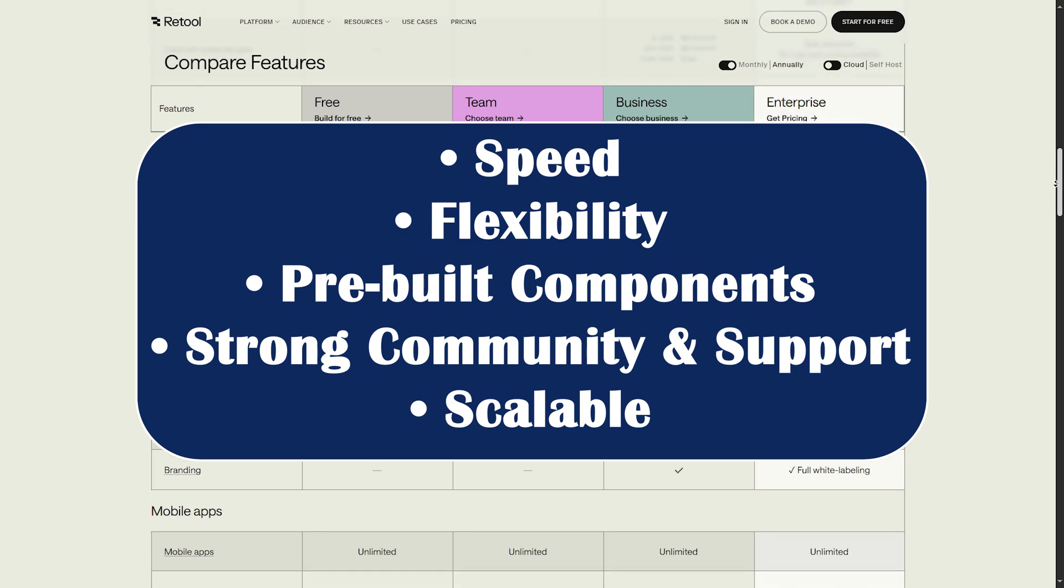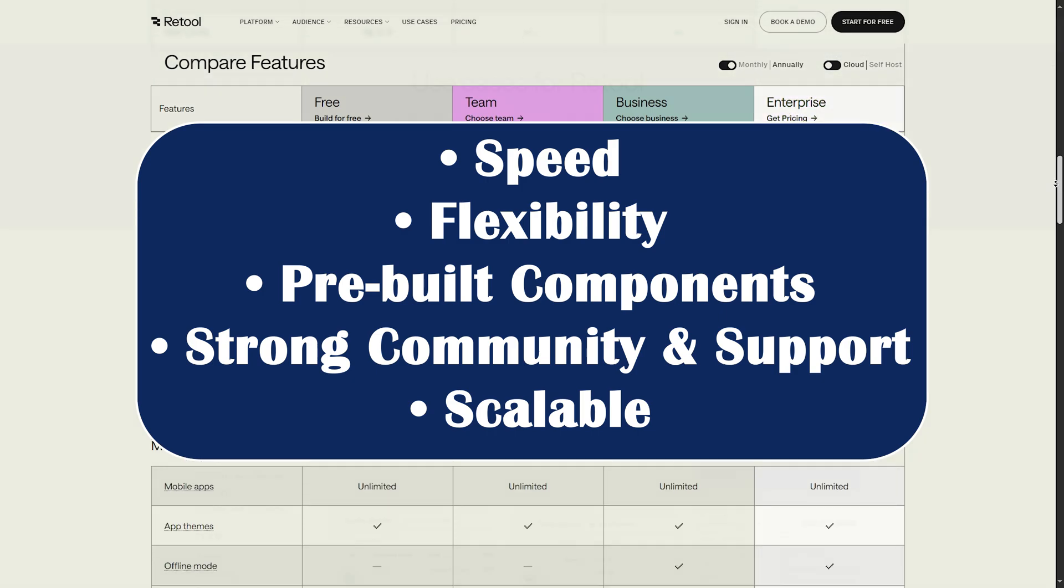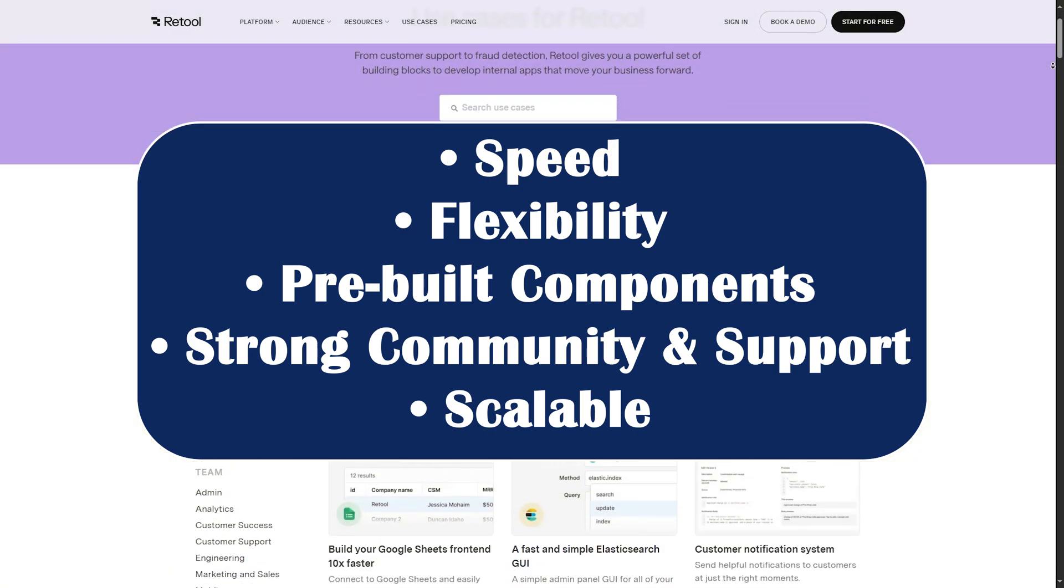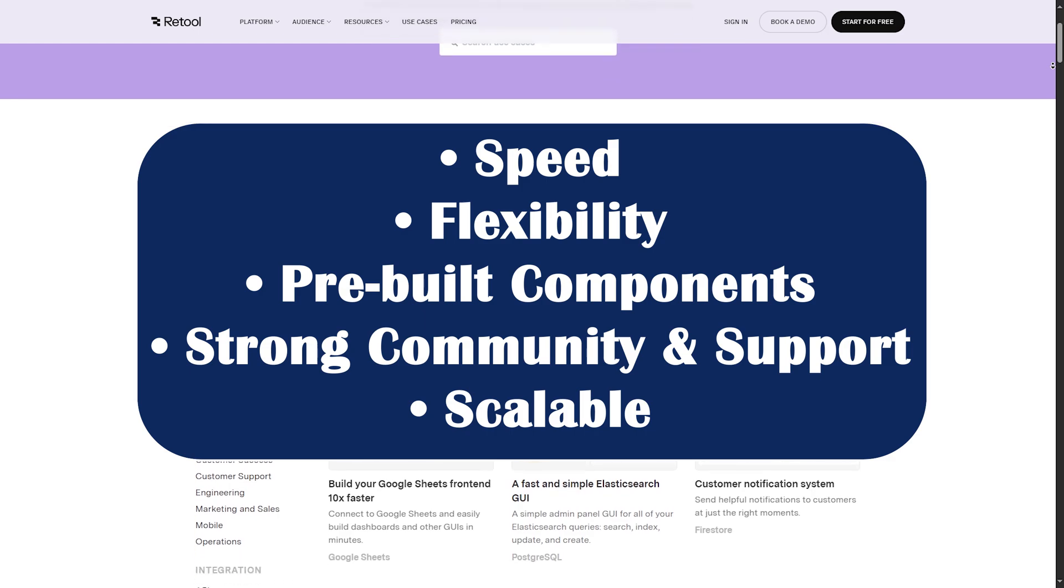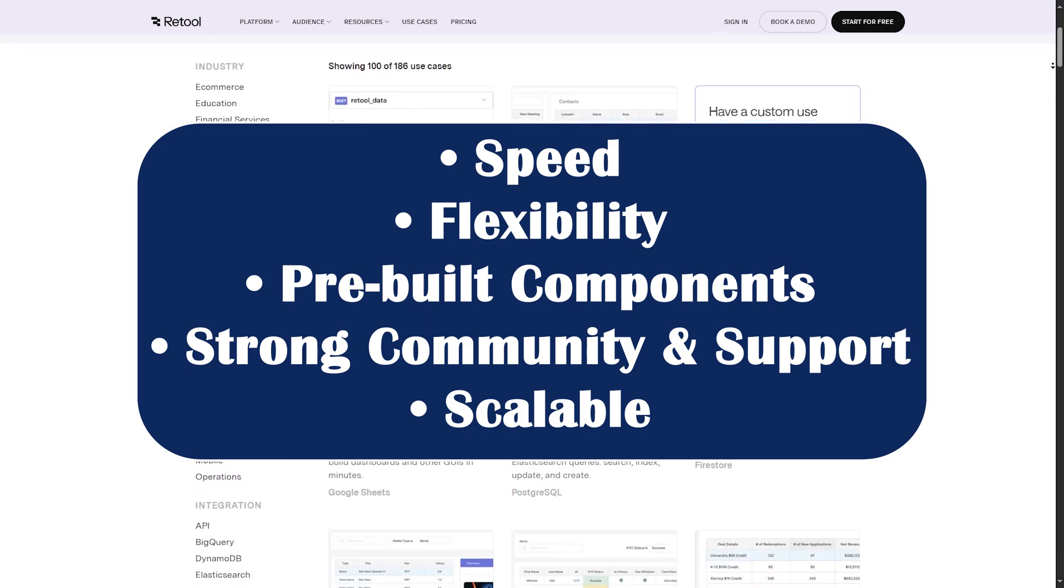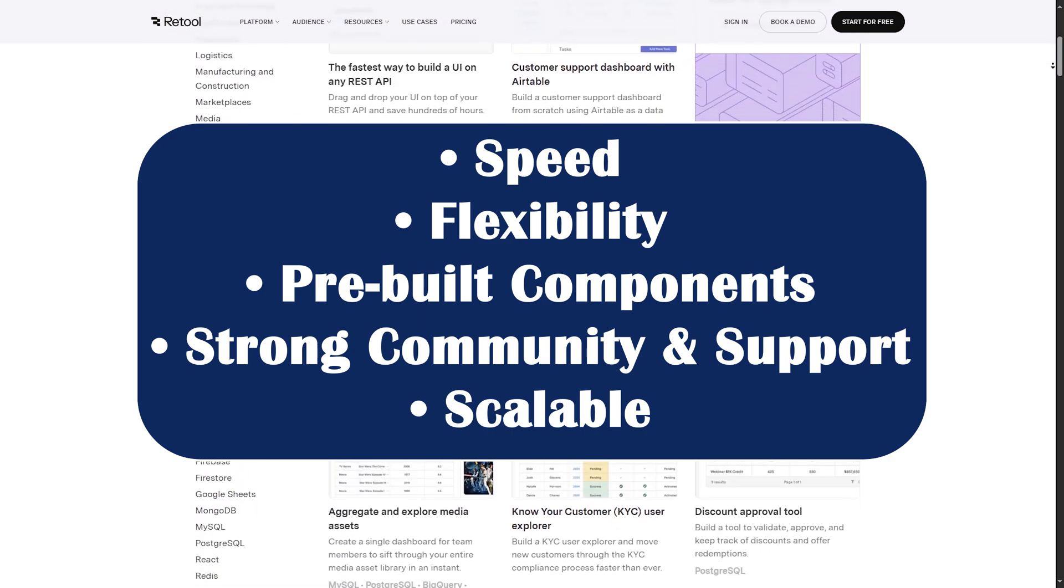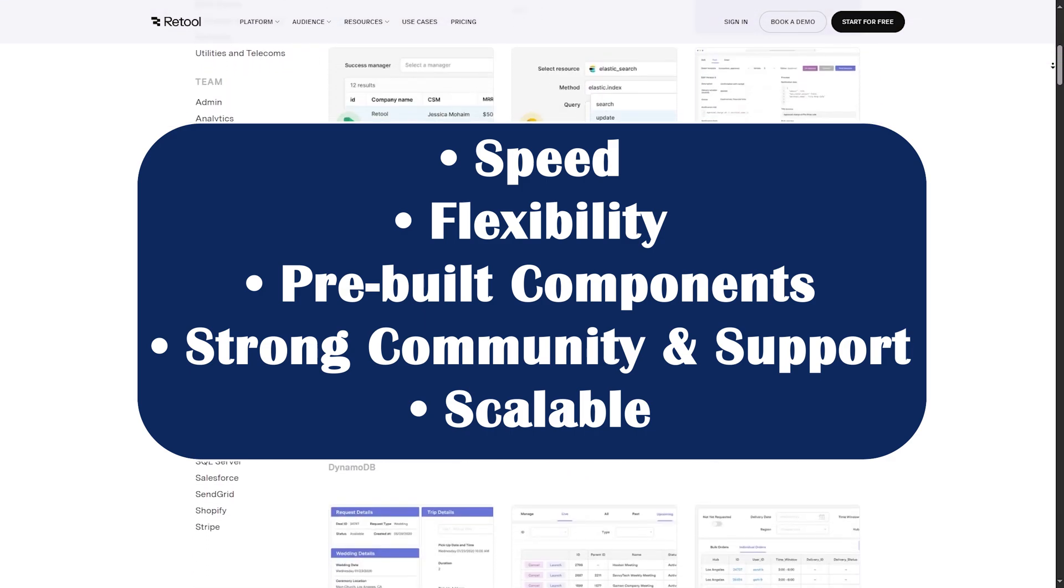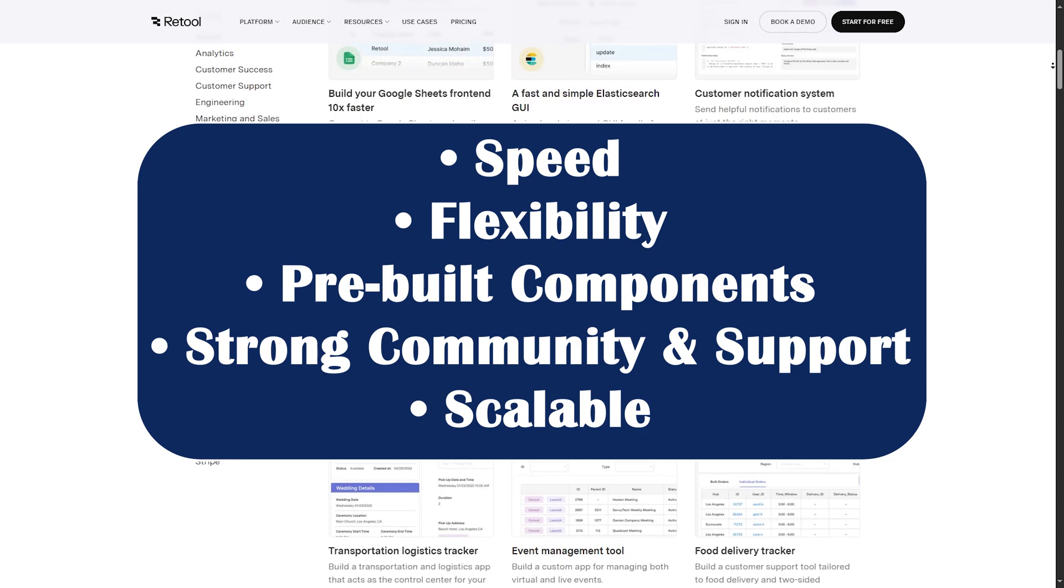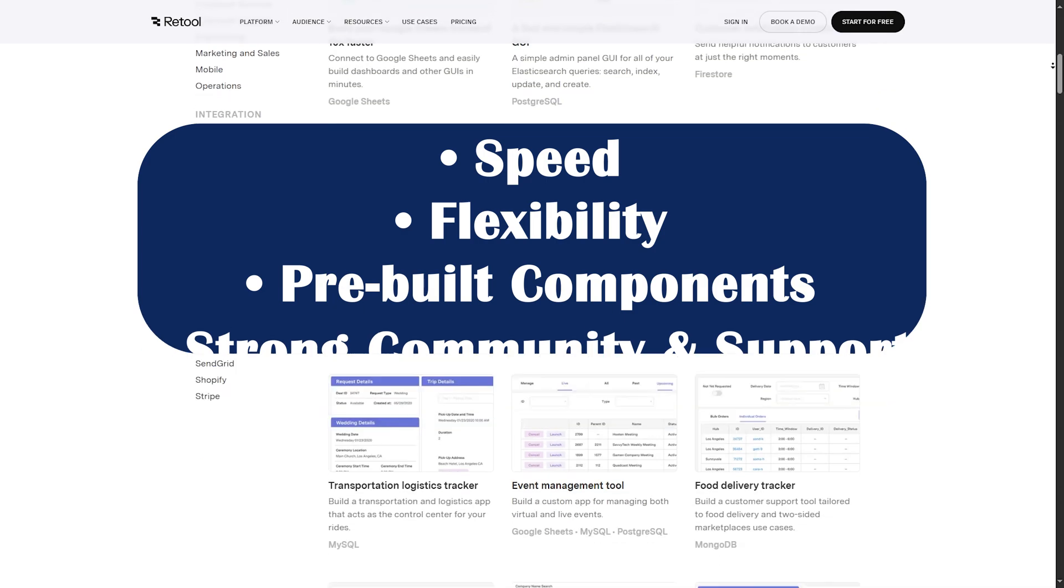And for the strong community and support, you have active Slack groups, solid docs, and responsive support. And when talking about scalability, it works great for startups all the way up to large enterprises.